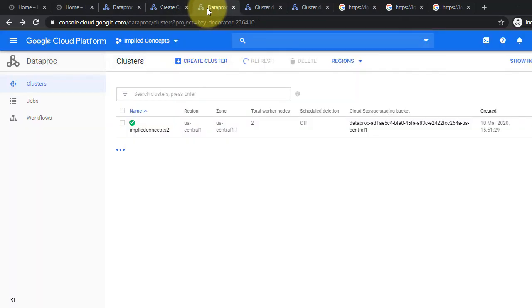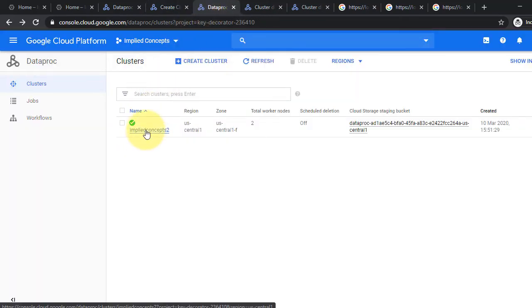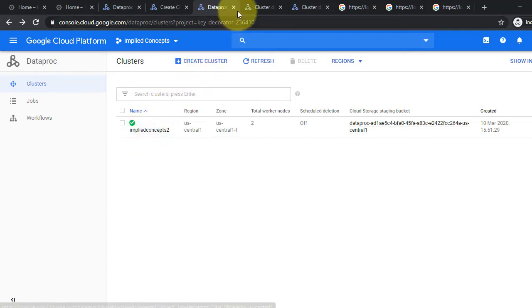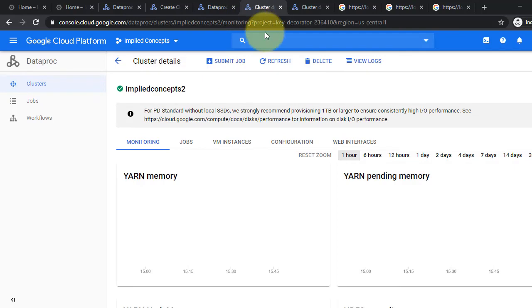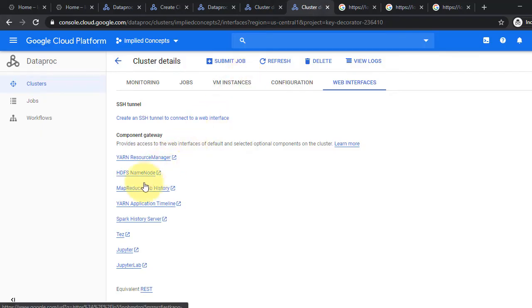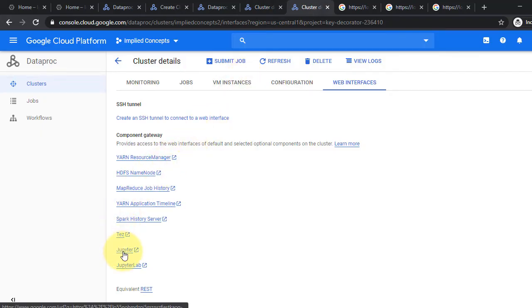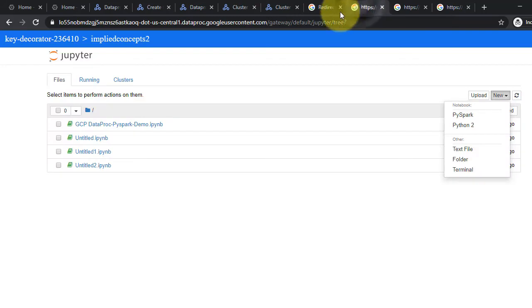Click on the created cluster. It will open the cluster dashboard. Click on Web Interfaces. It will show the list of component gateways installed. Click on Jupyter to open the Jupyter Notebook. This will open Jupyter Notebook.